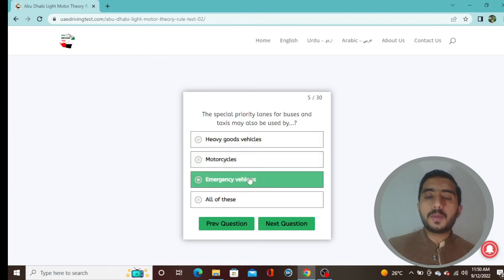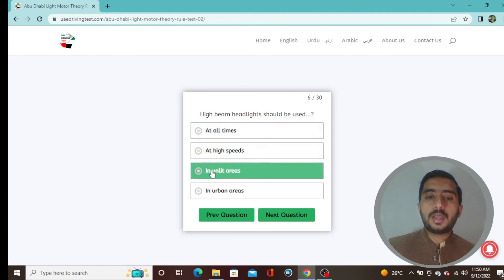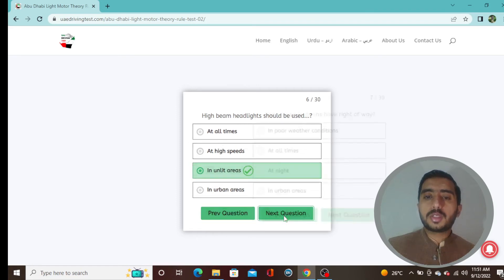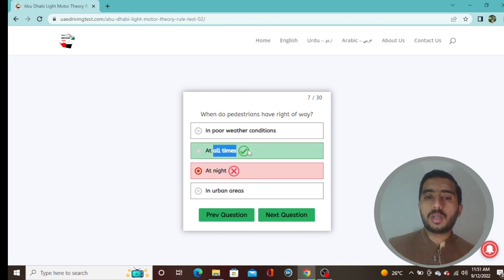Question 6: High beam headlights should be used in unlit areas — option C is correct. Question 7: When do pedestrians have right of way? Pedestrians have right of way at all times — option B is correct.